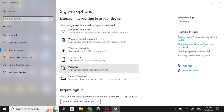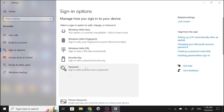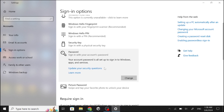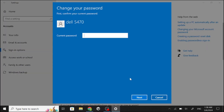Now click Password. Click Change. Now enter your password here. Click Next.